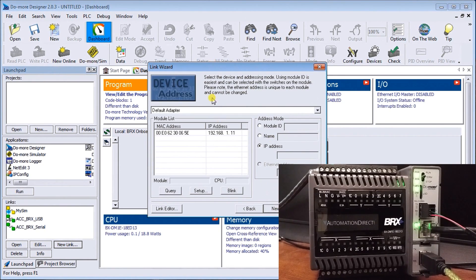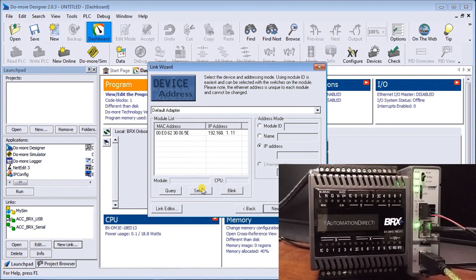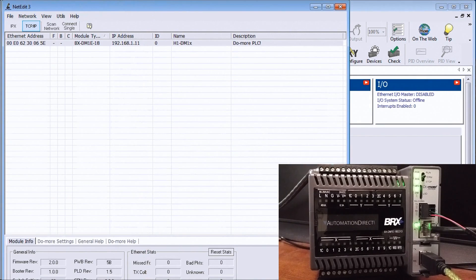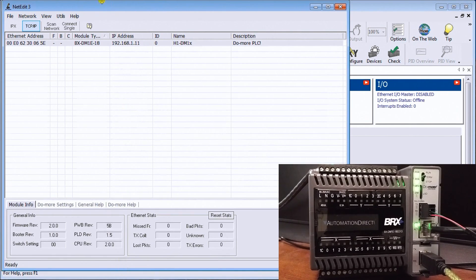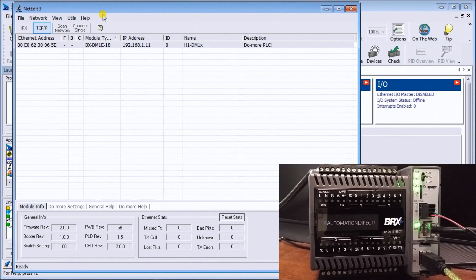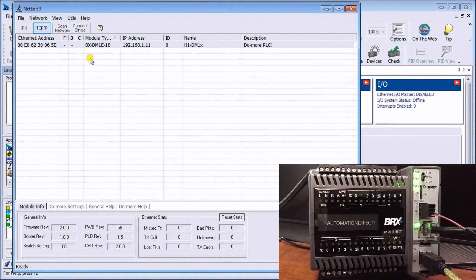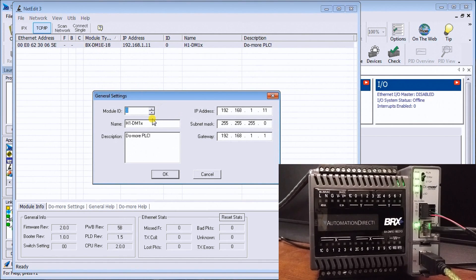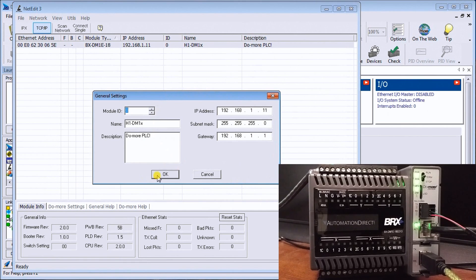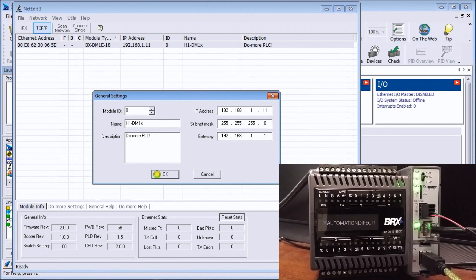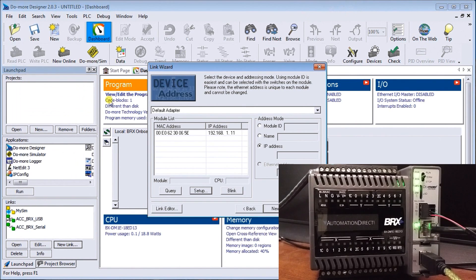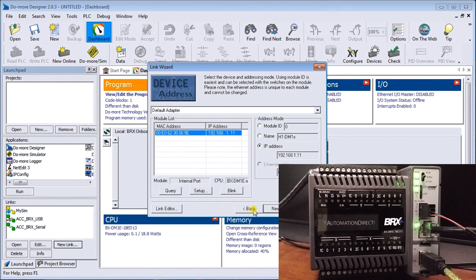Now it looks for information. If we didn't see this up here—remember we already preset it when we're connected with the USB—but if we did not, we hit setup. That will call up another program called Net Edit 3, which goes out and looks for all of the controllers that are on the system. If we didn't have the IP address set, we could double-click on here and it allows us to change our values in the controller while we're online.